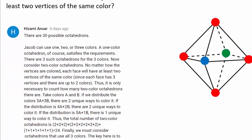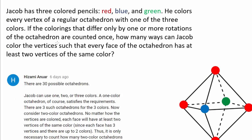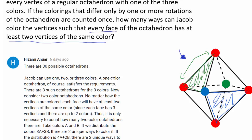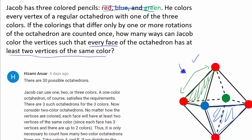What kind of octahedron are we looking for? We want every face to have at least two vertices of the same color. This example satisfies the condition — every single face, no matter which you pick, has two vertices of the same color. In fact, no matter which triangle you pick, you'll have two red vertices. We are looking for octahedrons like this. Note that we don't have to use every single color; we can use just one or two colors.